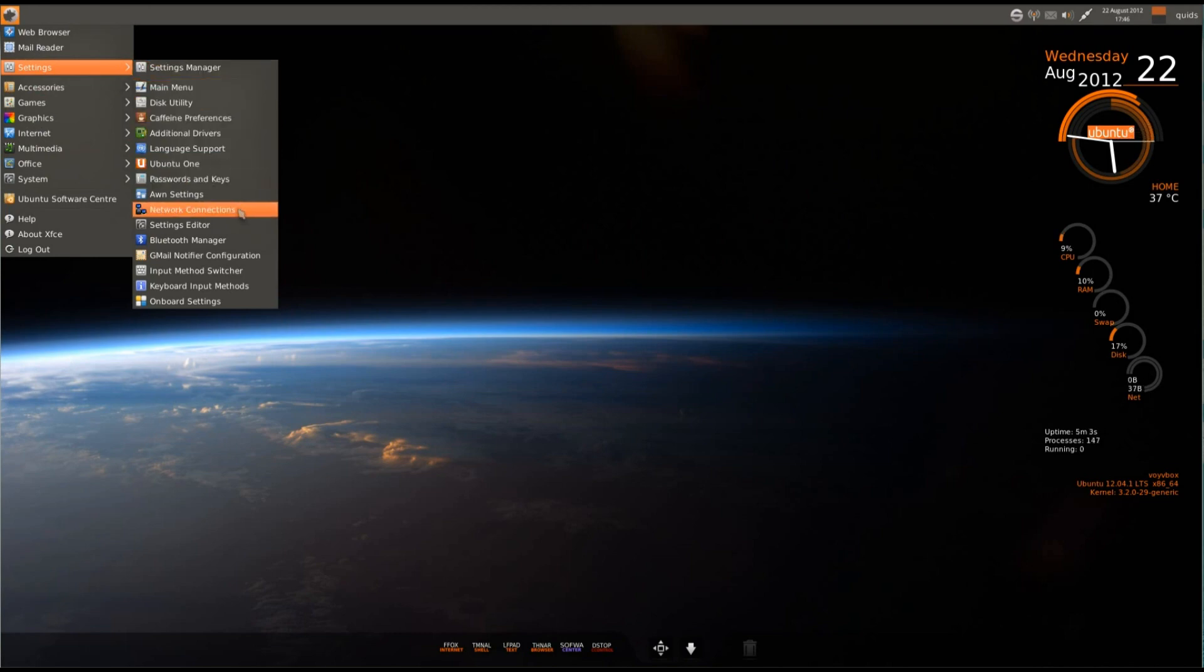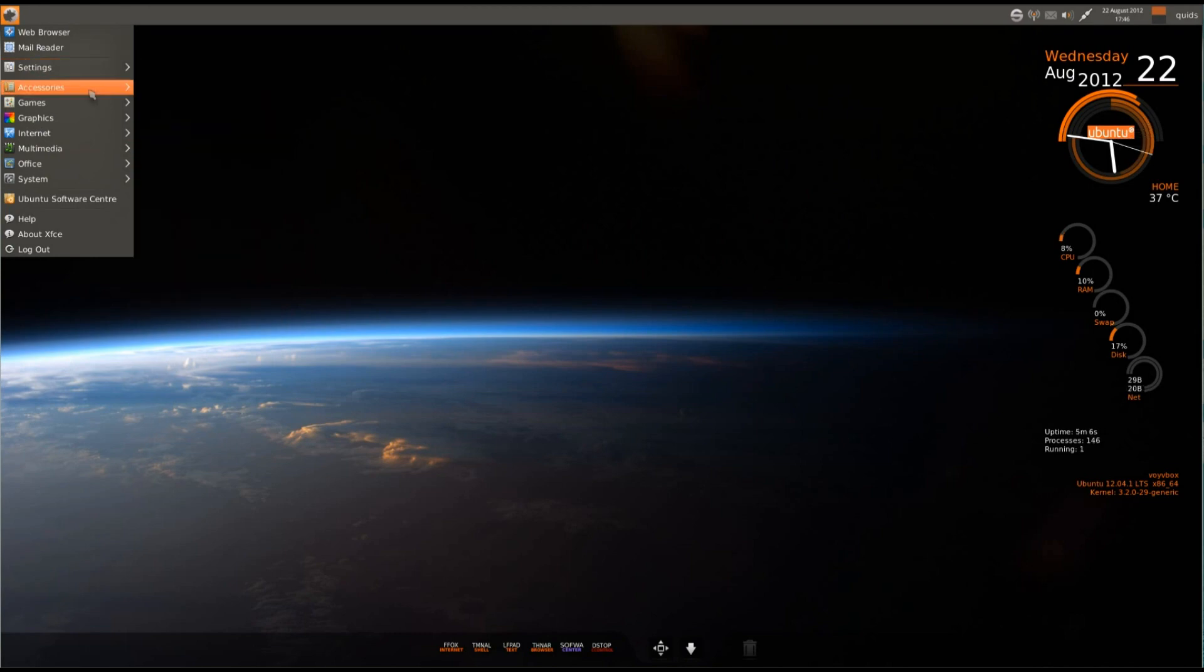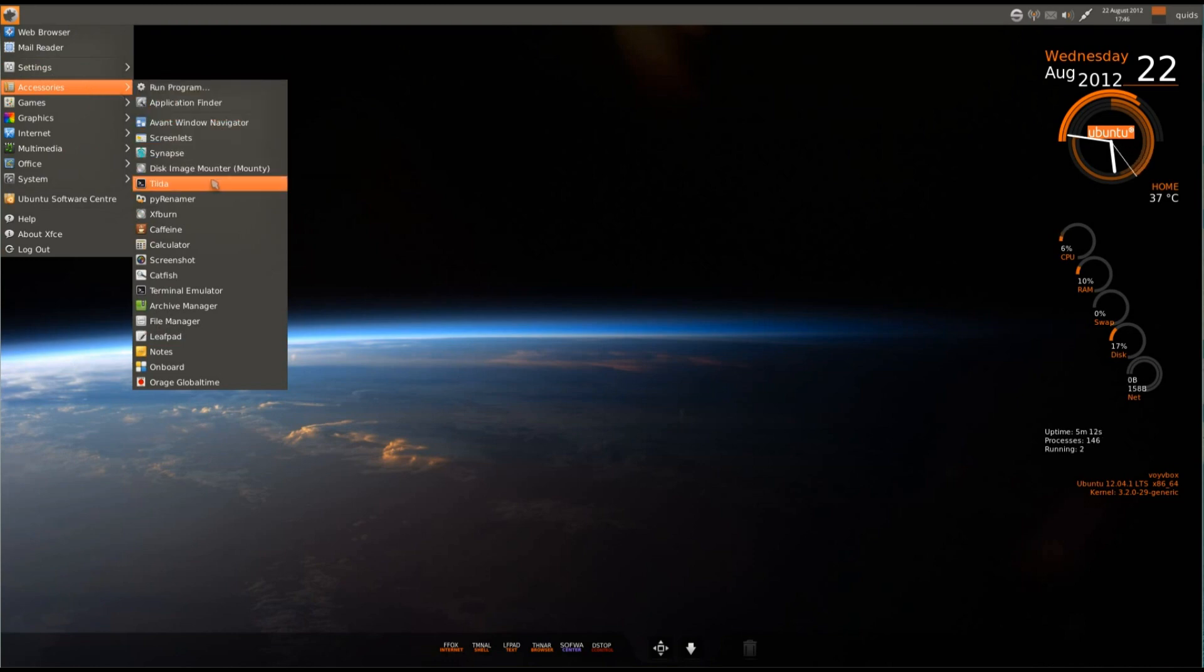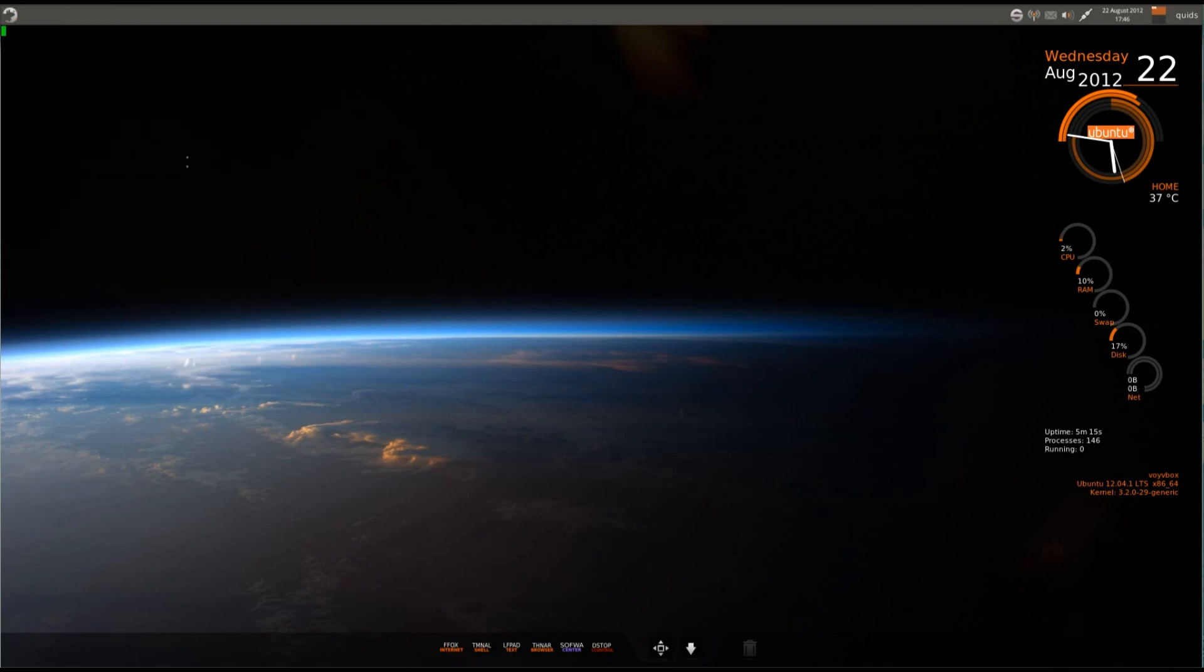So, settings, a few different settings here. Under accessories, well, I'm not going to read all these out, but, hey, this one caught my eye, Tilde. All it is, is just an overlay terminal. That's nice, I never even knew about that one.